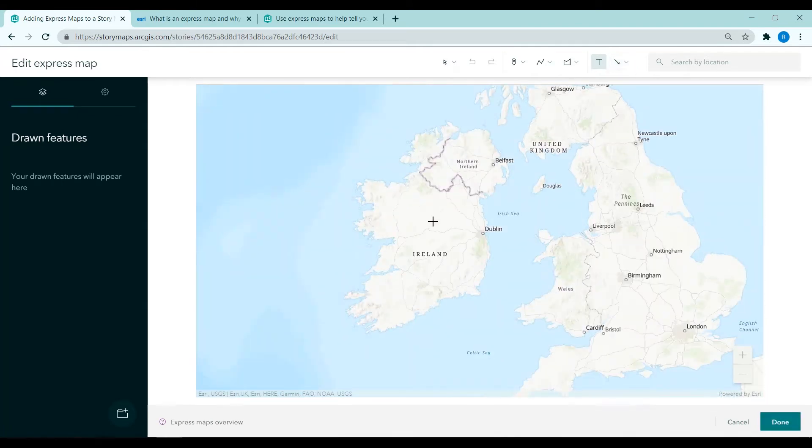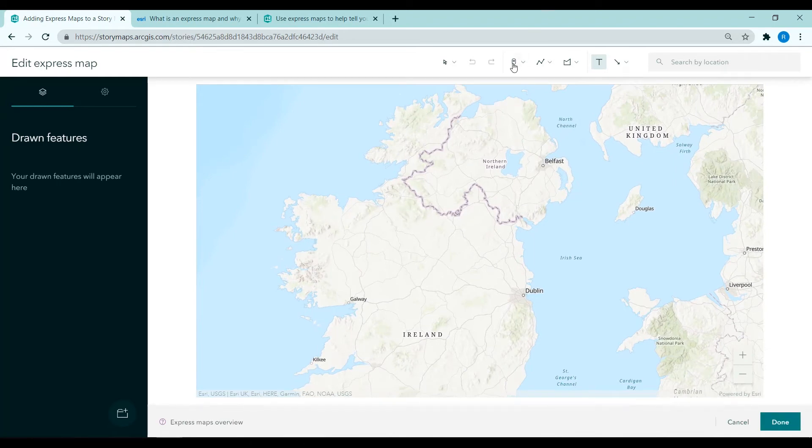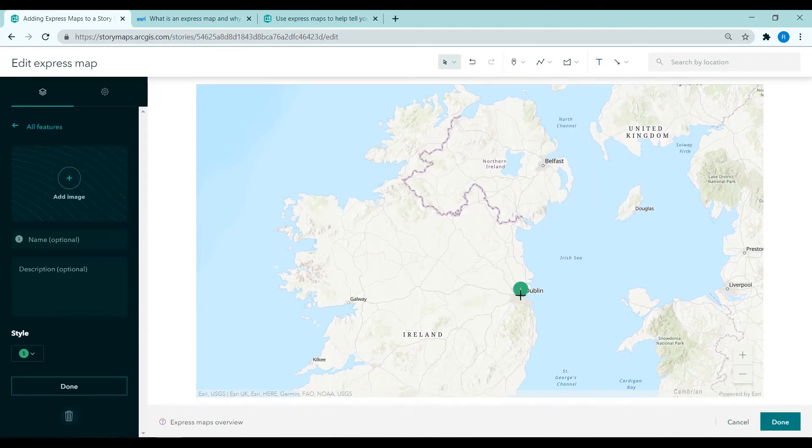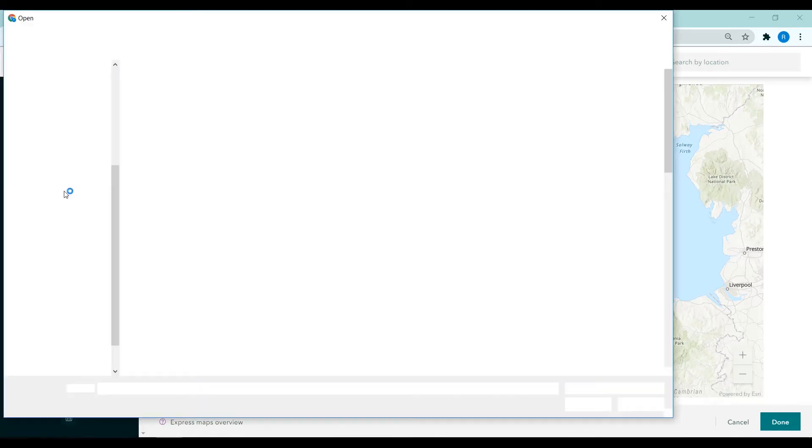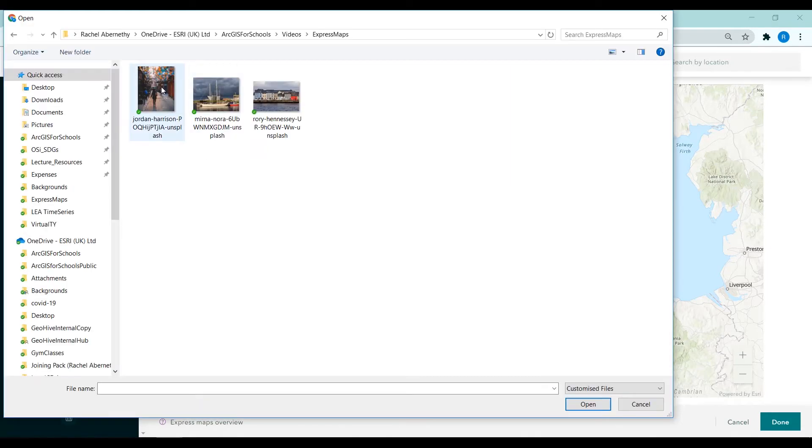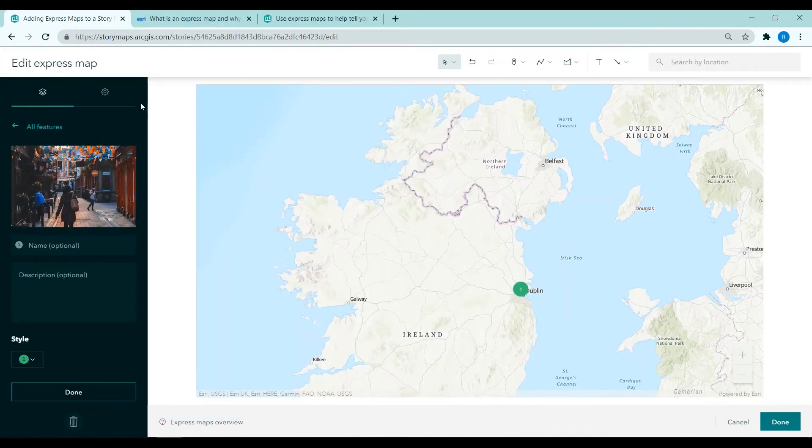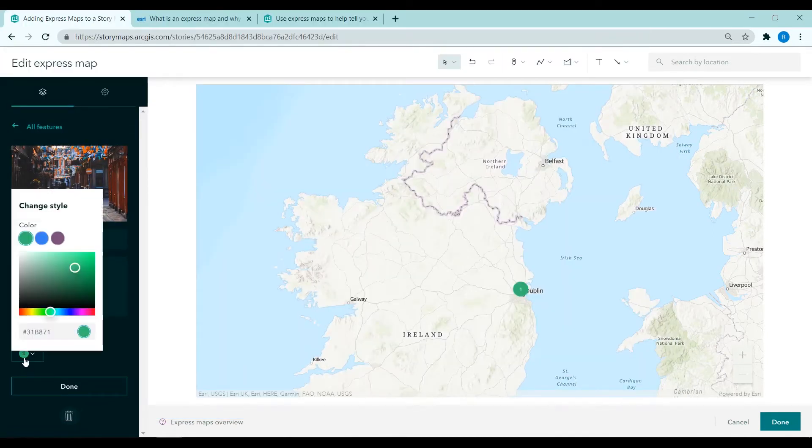I'm zooming into my location of interest and I'm choosing numbered points and my first point is going on to Dublin. We're prompted to add an image and optionally provide a name and description. So I'm adding in a photo here and providing Dublin as the name.